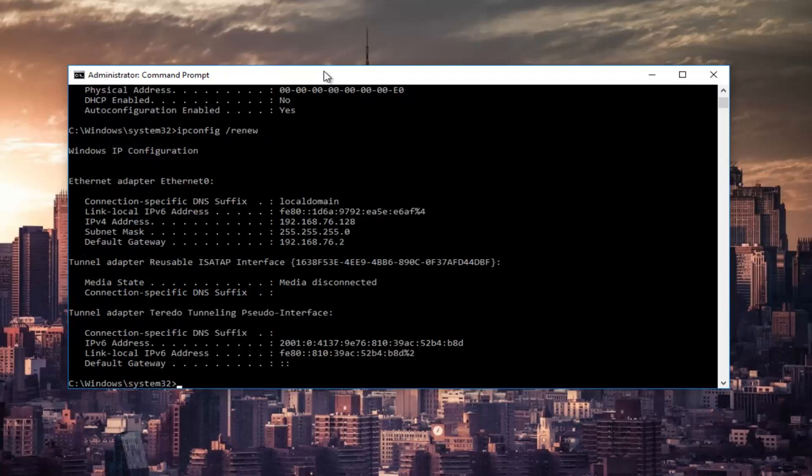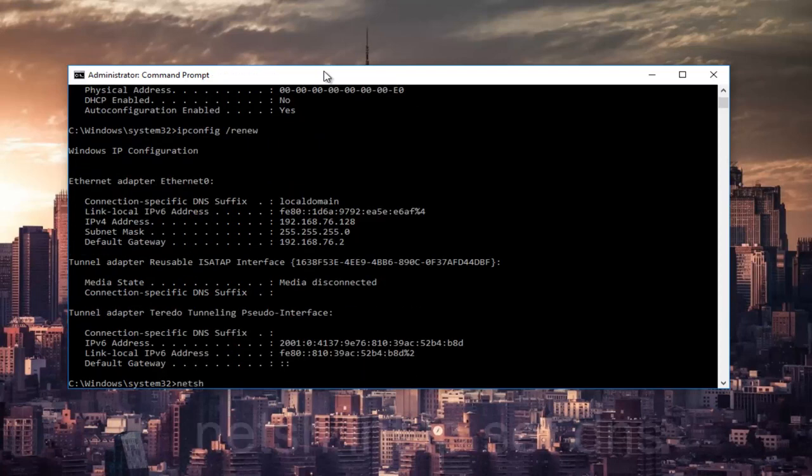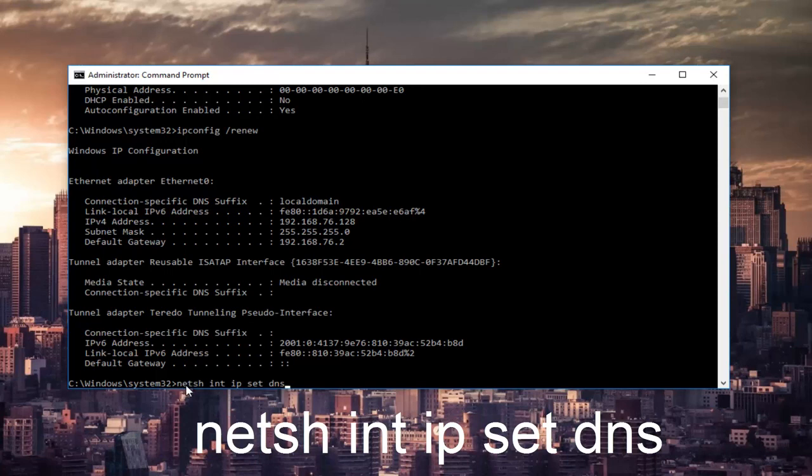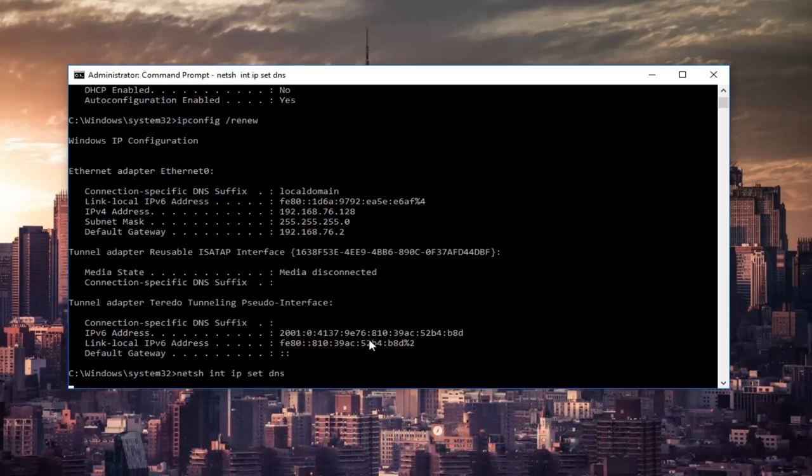Once that's done, you can type in netsh space int space ip space set space dns, and then hit Enter on your keyboard.